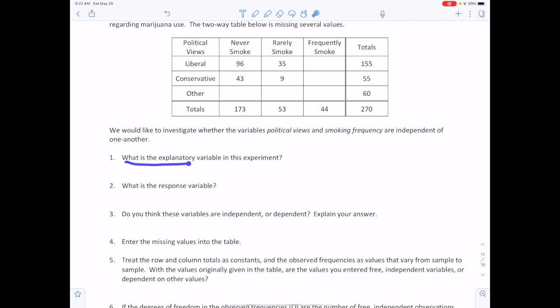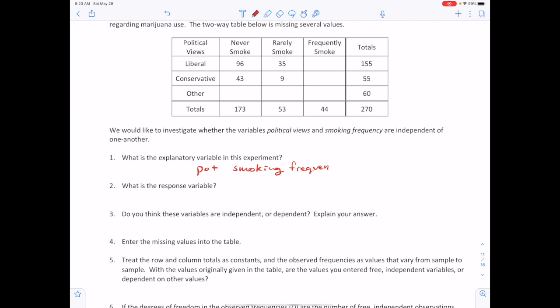The explanatory variable is pot smoking frequency — used to predict political views, the response variable. Whether they're truly independent or dependent is a matter of opinion. Based on personal experience, the instructor guesses they are dependent, thinking liberals are more likely to be pot smokers.